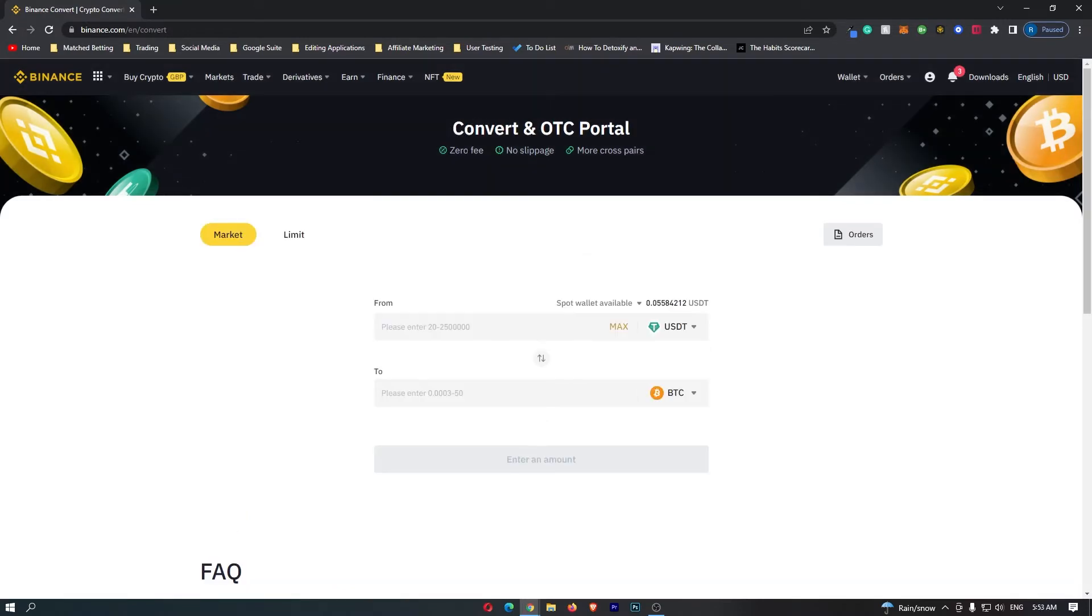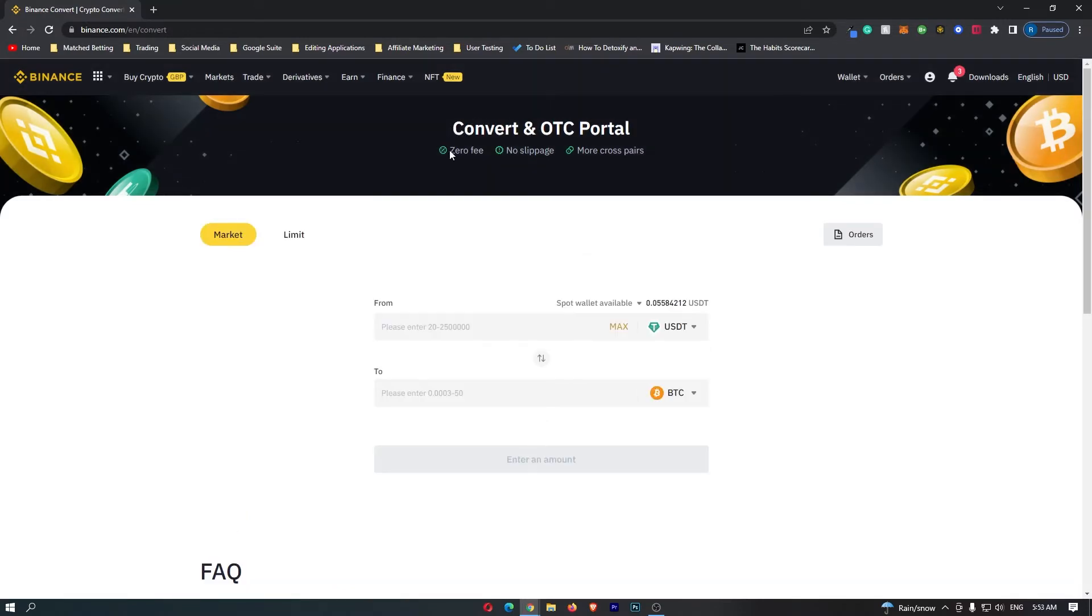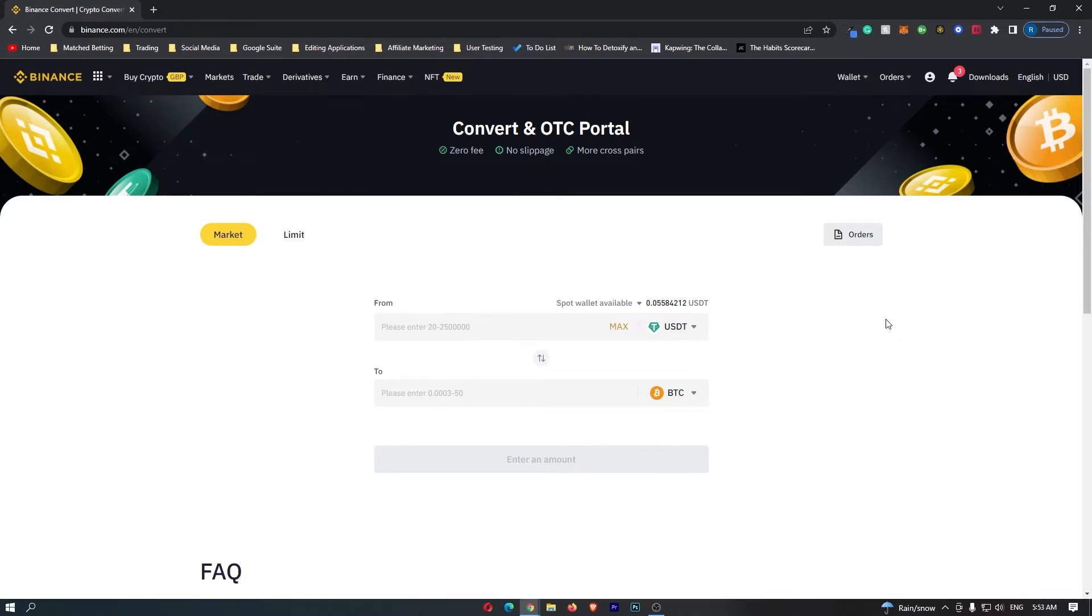Once you have clicked this, it will load up the Convert and OTC portal. In this area you can see there are zero fees and no slippage, so this is an awesome place to trade your crypto. You can come down to the main trading area, and this is what we are going to use to convert your USDT into cash.